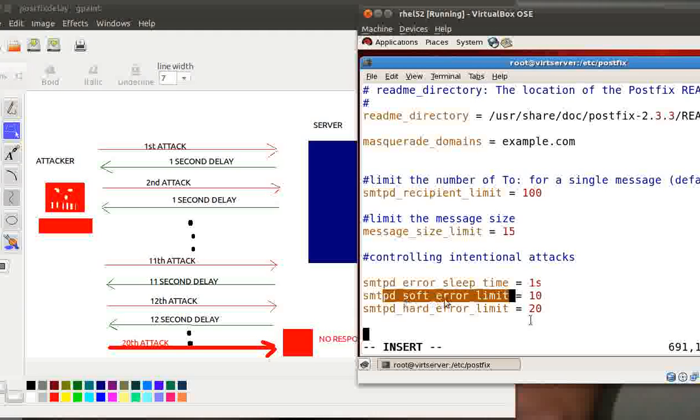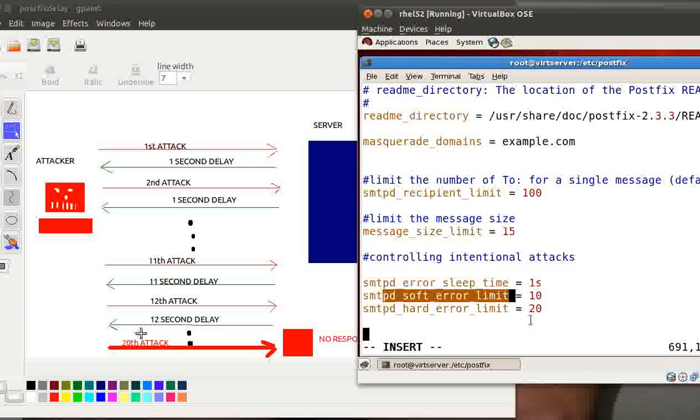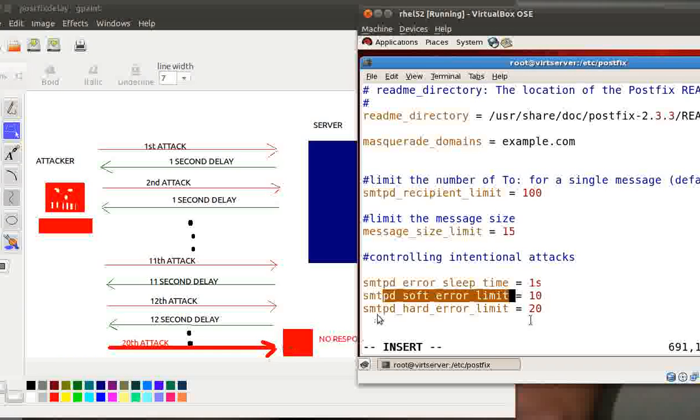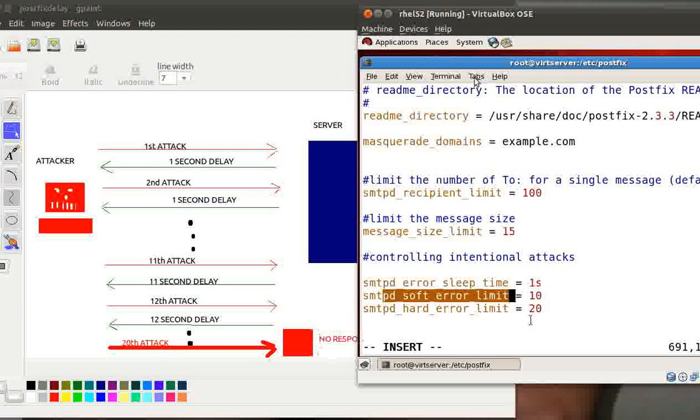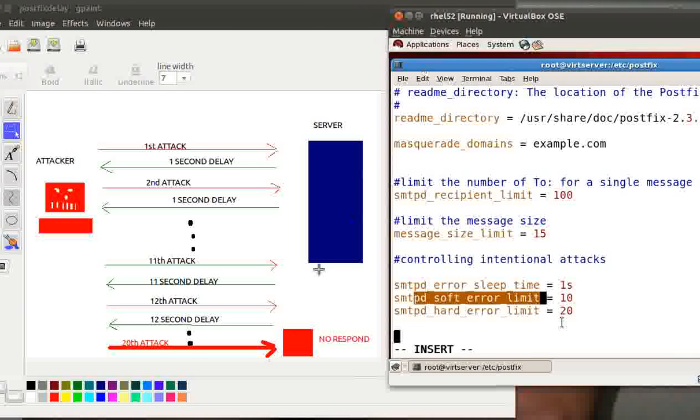As soon as he hits the 20th attack, now here I had configured smtpd_hard_error_limit is 20. This means as soon as the attacker attacks for the 20th time, my server will stop responding to him. There will be no response as such here, no response. And my server will not communicate with the attacker or the evil guy.